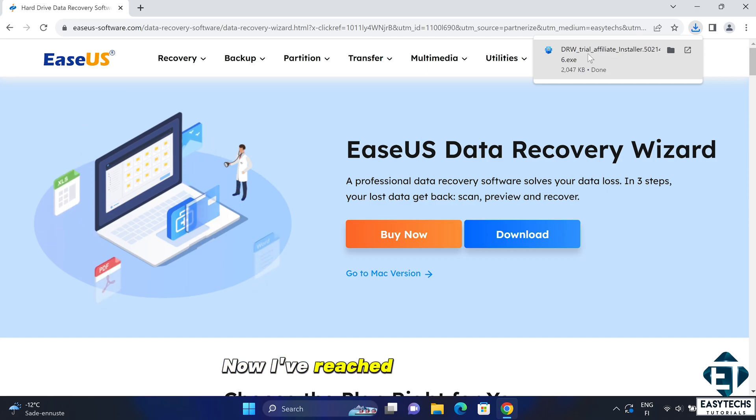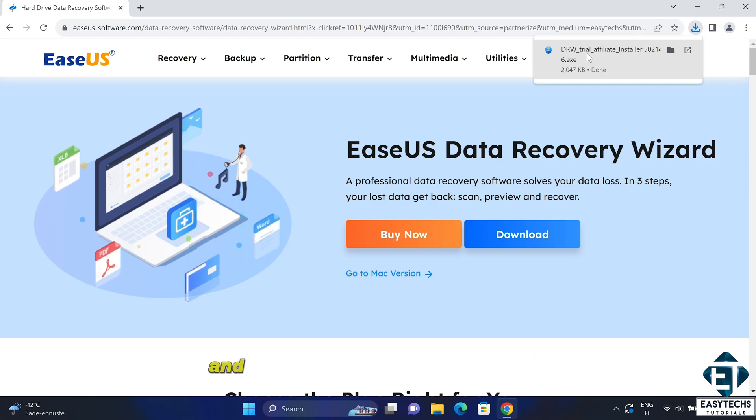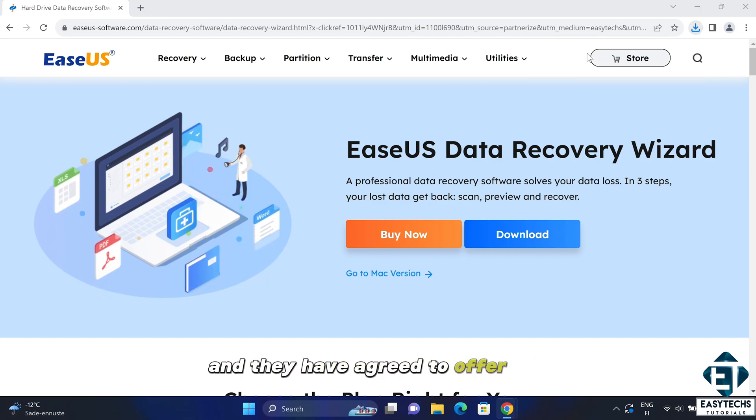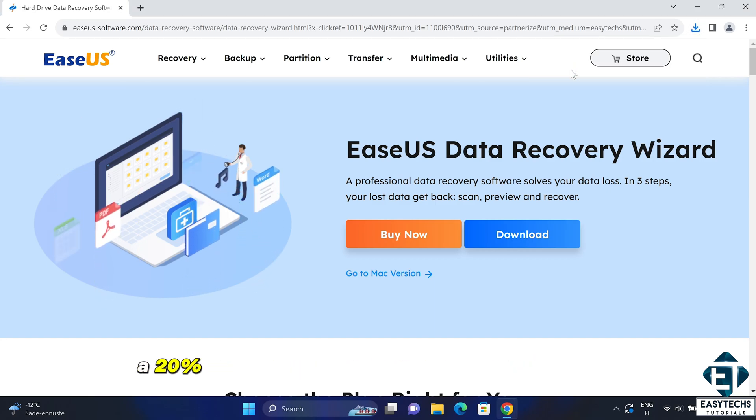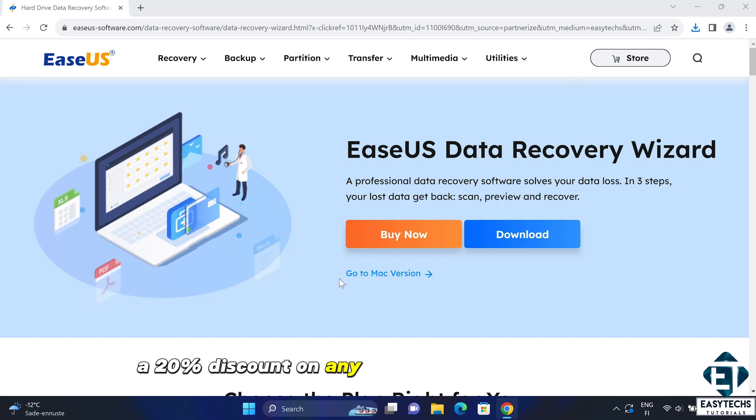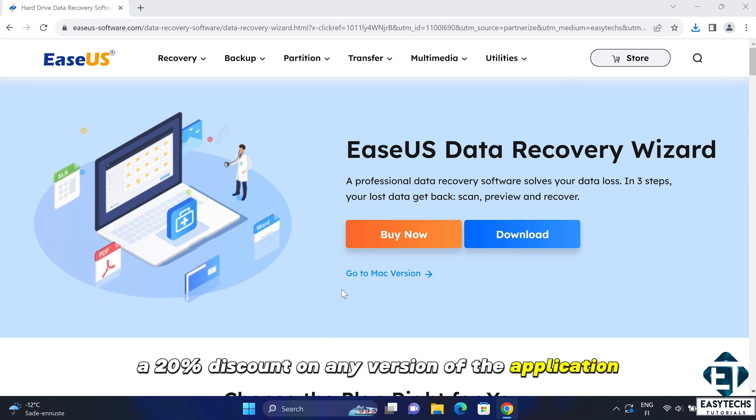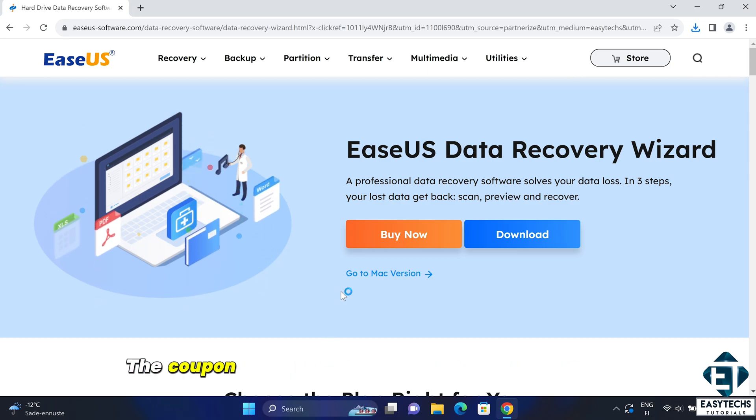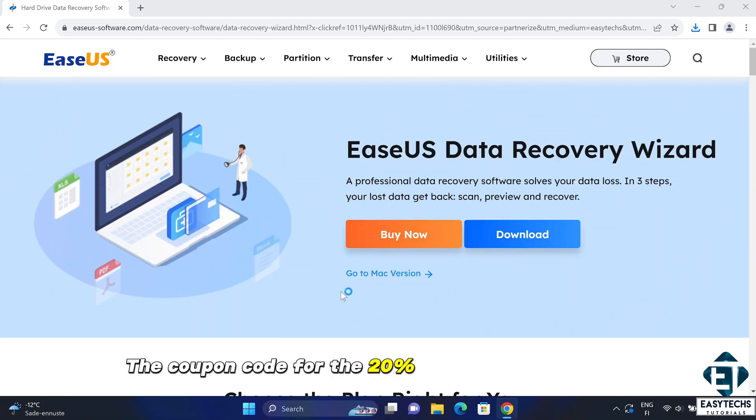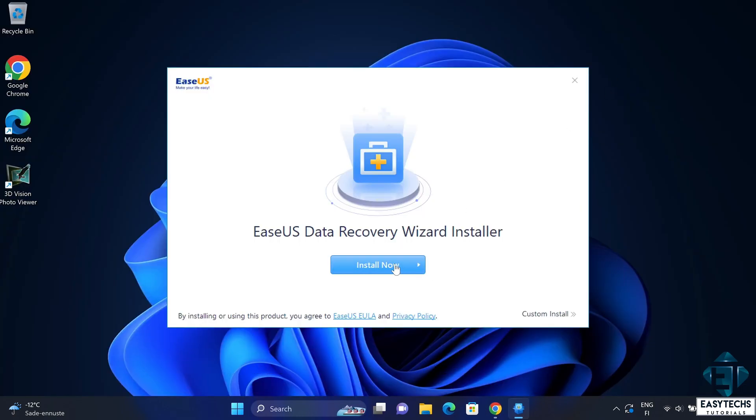I've reached out to EaseUS and they have agreed to offer you, the viewers, a 20% discount on any version of the application you decide to buy. The coupon code for the 20% discount is EZTEX.